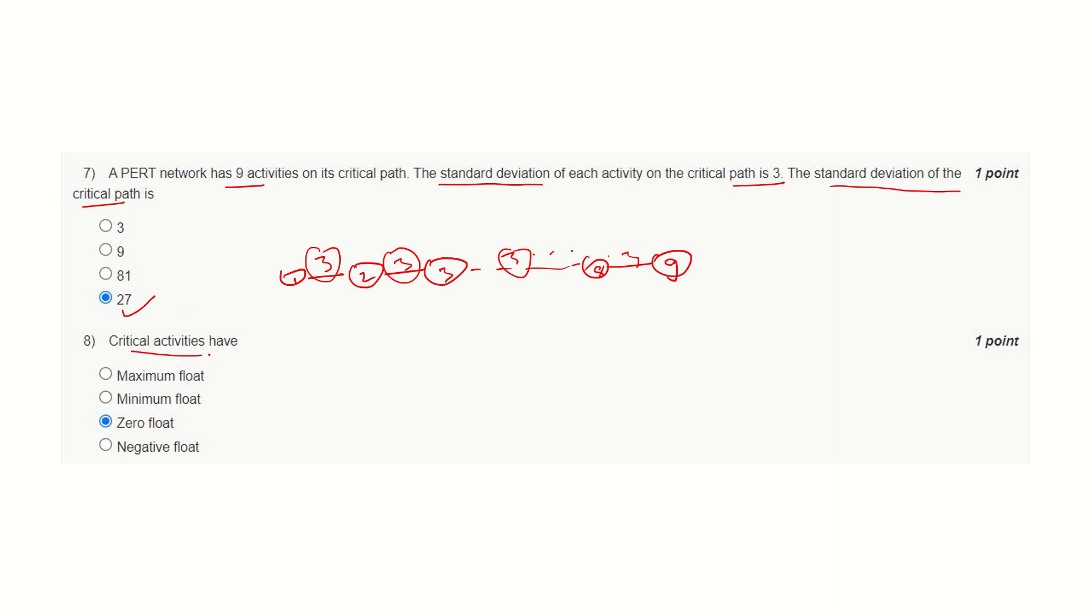Critical activities have 0 float. This is by definition—critical activity will have 0 float.